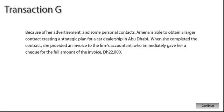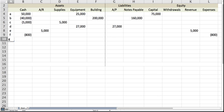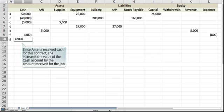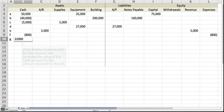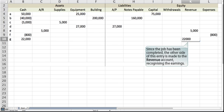Because of her advertisement and some personal contacts, Amna is able to obtain a larger contract creating a strategic plan for a car dealership in Abu Dhabi. When she completed the contract, she provided an invoice to the firm's accountant, who immediately gave her a check for the full amount of the invoice, 22,000 dirhams. Since Amna received cash for this contract, she increases the value of the cash account by the amount received for the job. Since the job has been completed, the other side of this entry is made to the revenue account, recognizing the earnings.